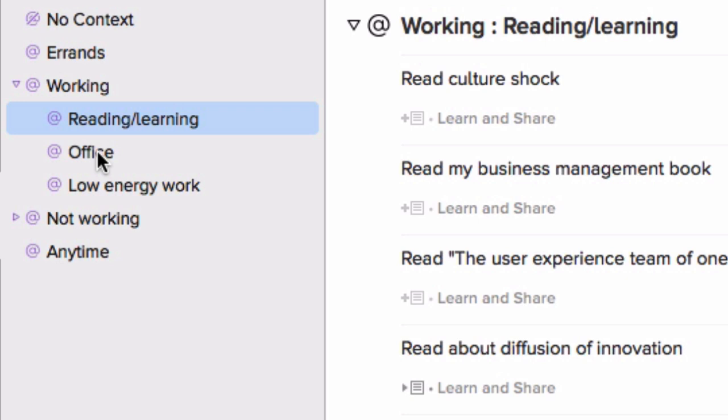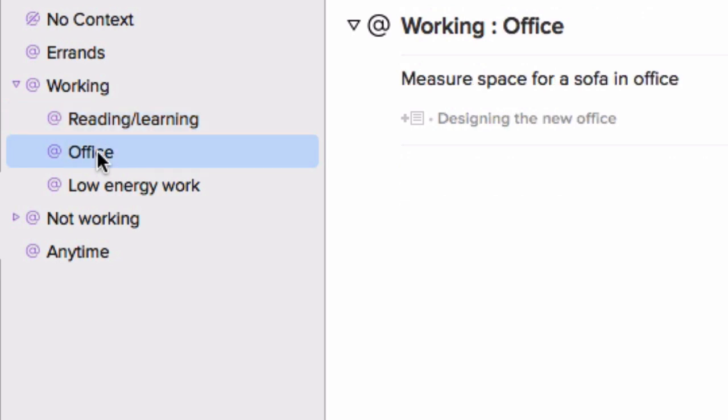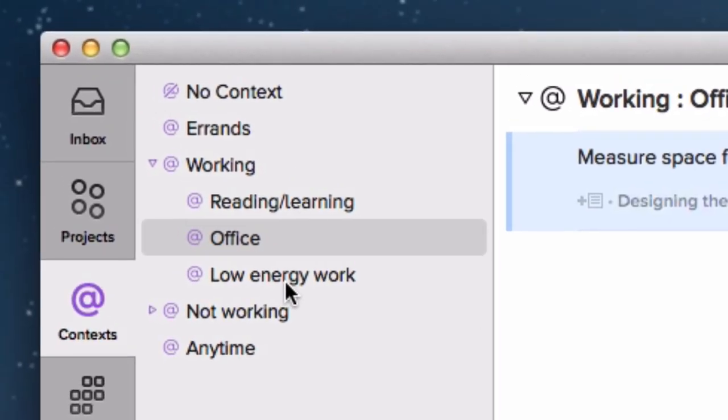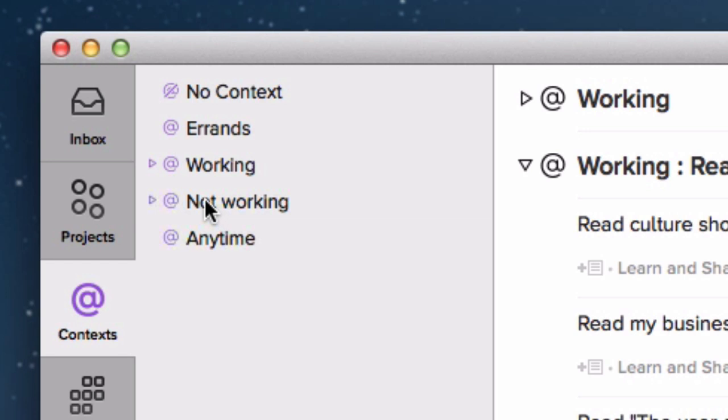Then there is my office, which is things I need to do when I next go into the office, because I work from home a lot of the time. For example, we're talking about buying a sofa for our office, and I need to next time I go in measure up whether the sofa will fit in that space. And then I have low energy tasks, which are things that need doing but are quite easy to do. So there are some times when you're lacking energy with work and you haven't got the energy to do anything too heavy duty, and so you want to do something lighter.